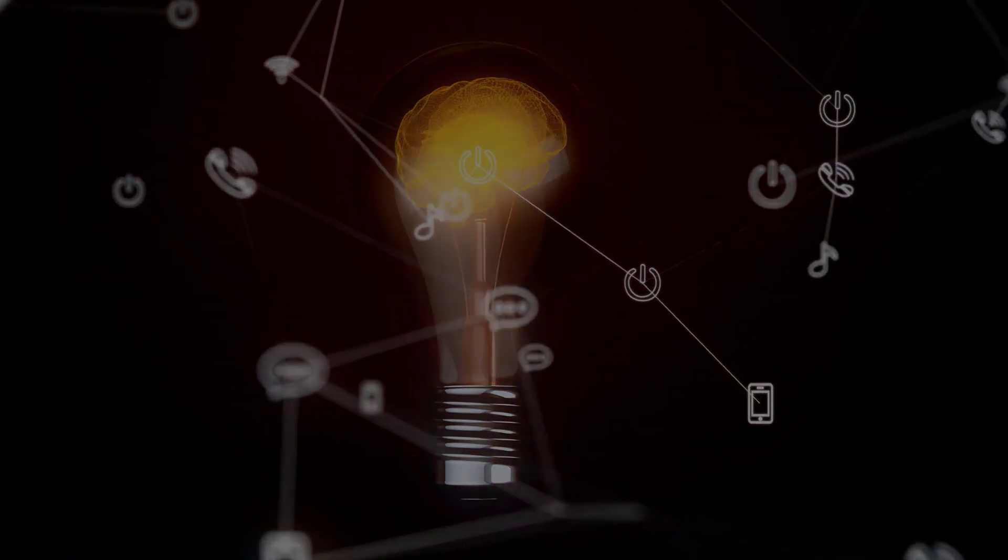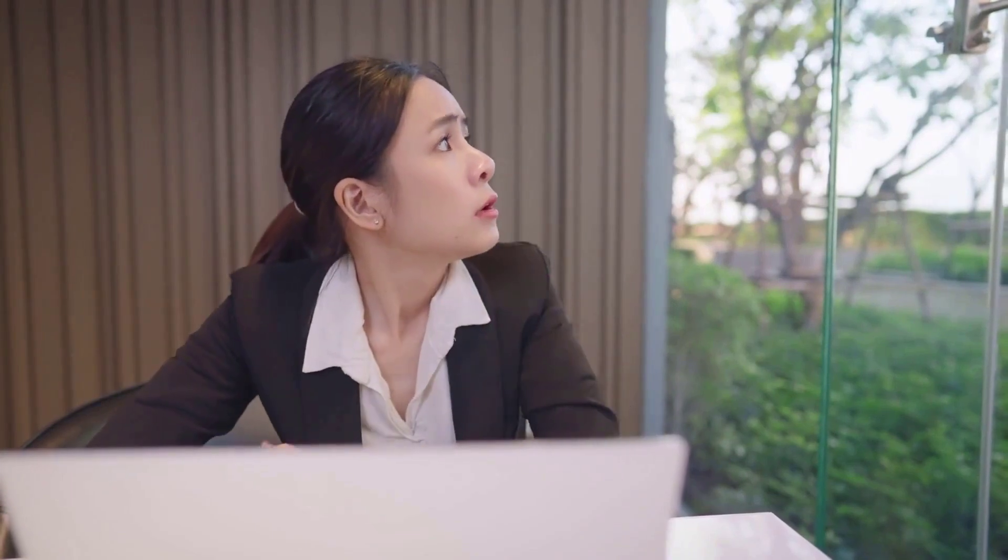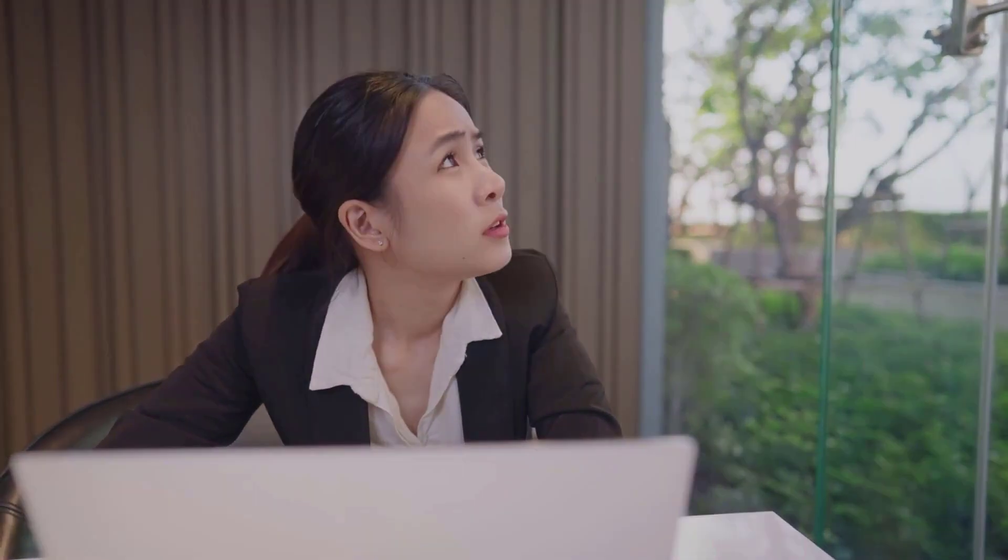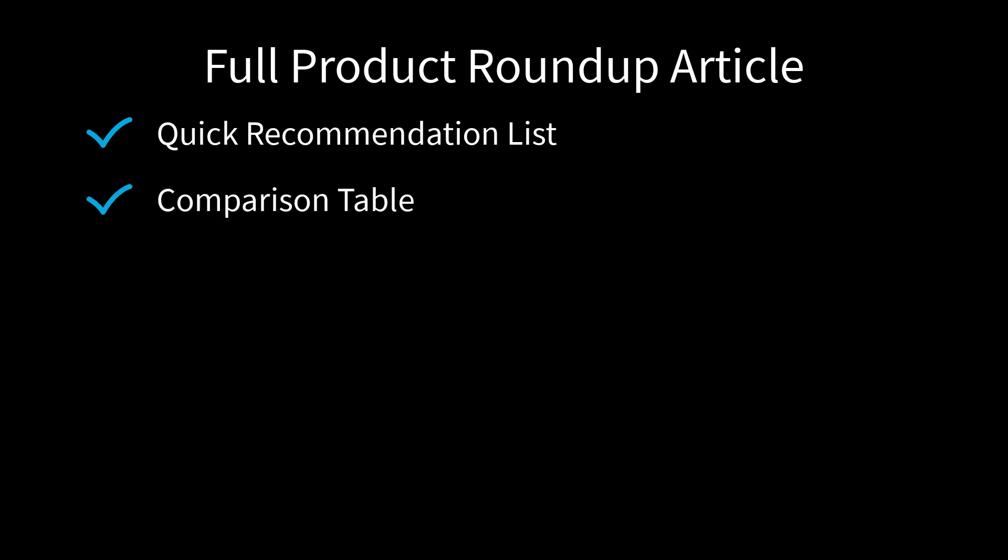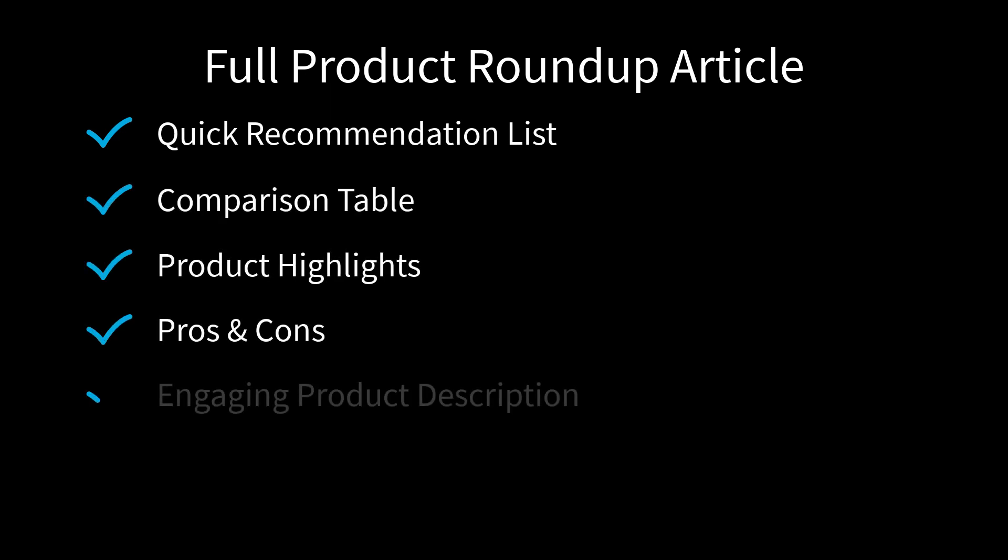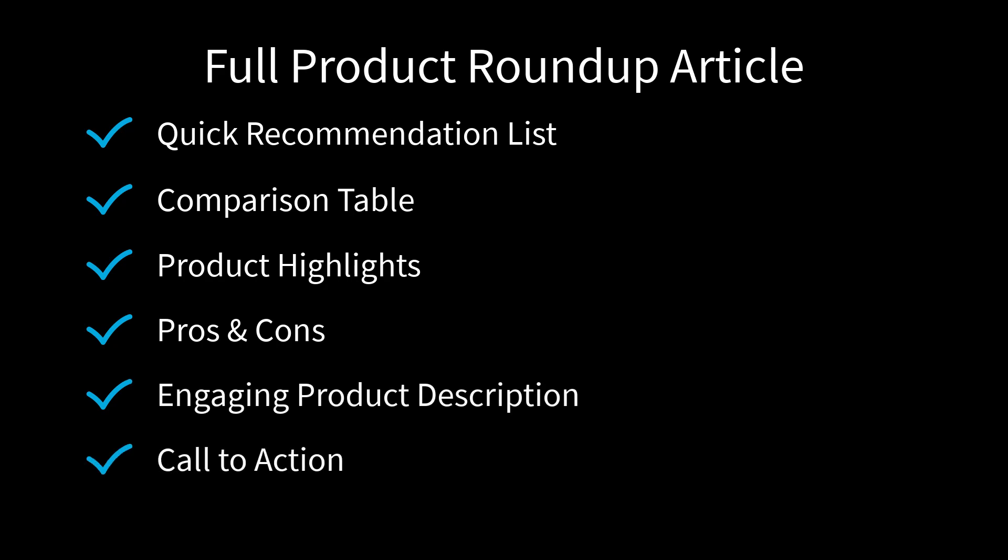But what if I told you there's a way to automate the whole process? Like, get a product roundup done with just a few clicks, complete with a recommendation list, comparison tables, product highlights, pros and cons, engaging description, and a call to action? Sounds awesome? Well, let's dive into this step-by-step demo and show you how it's done.